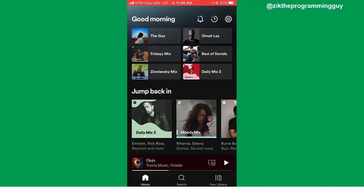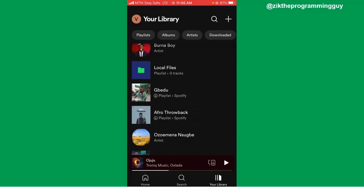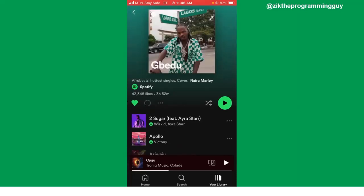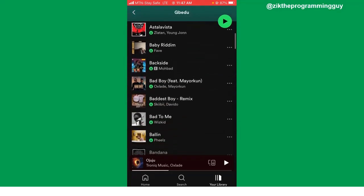Once you open your Spotify application, log into your account and then click on your library at the bottom right corner. Choose a playlist — for example, I'm going to choose this playlist. So like I said earlier, it's very simple. These are the songs I have in this playlist.